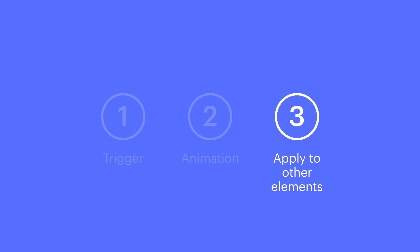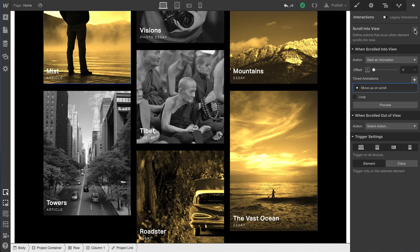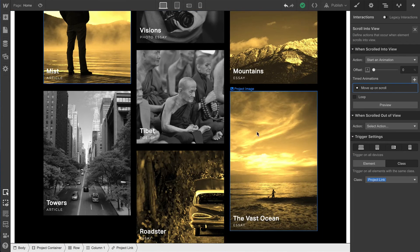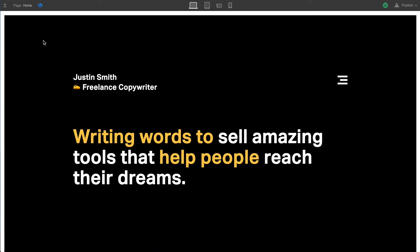That's creating the animation. Now let's quickly apply that animation to the other link blocks. Let's close out of our animation and simply apply this to all elements with the same class. That's it — really. Go to preview mode, try scrolling, and it works beautifully.